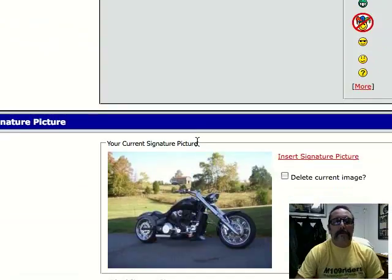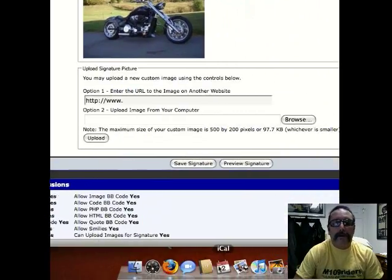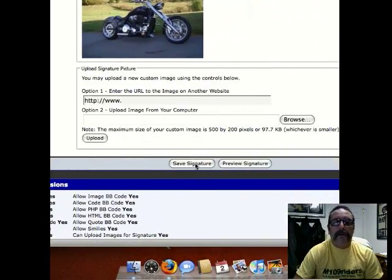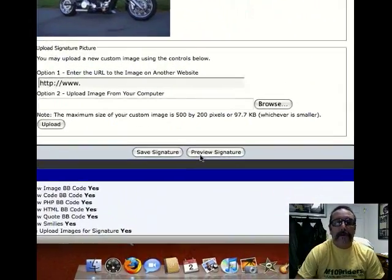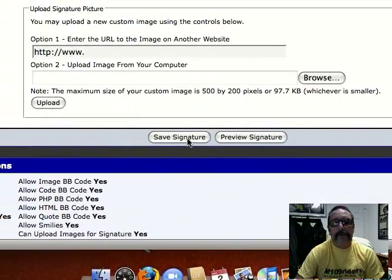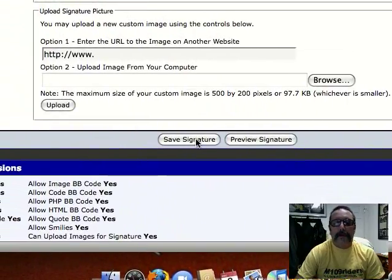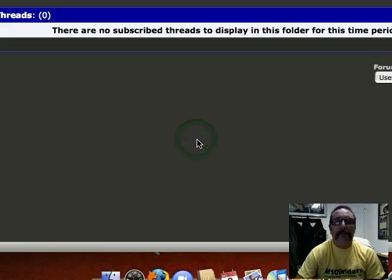So we'll scroll back down here. You can do a preview also if you want to see what it's going to look like. I already know what it's going to look like, so I'll do Save Signature.